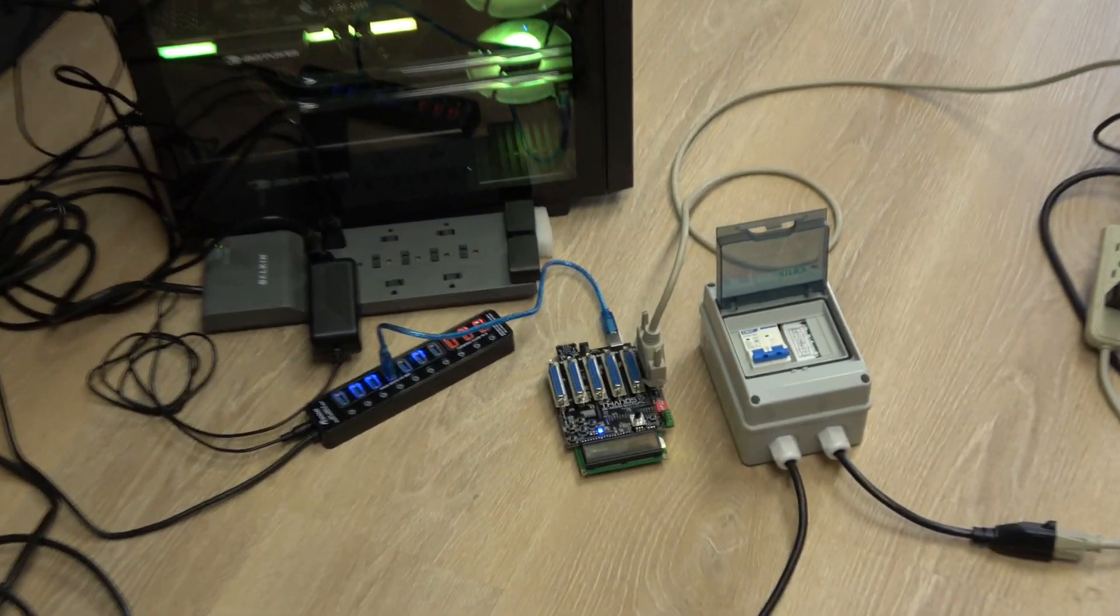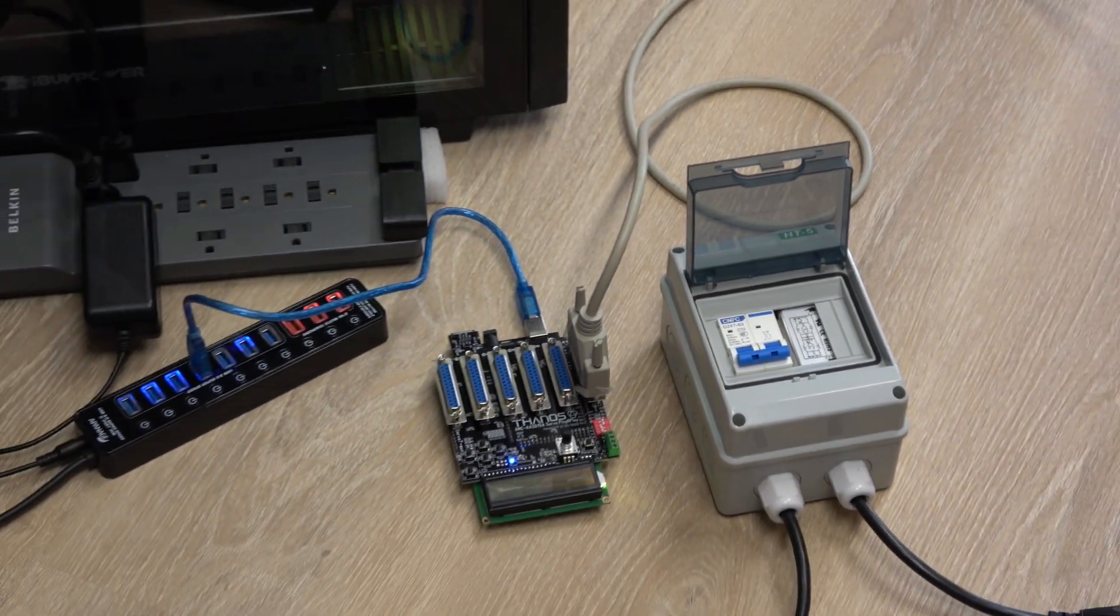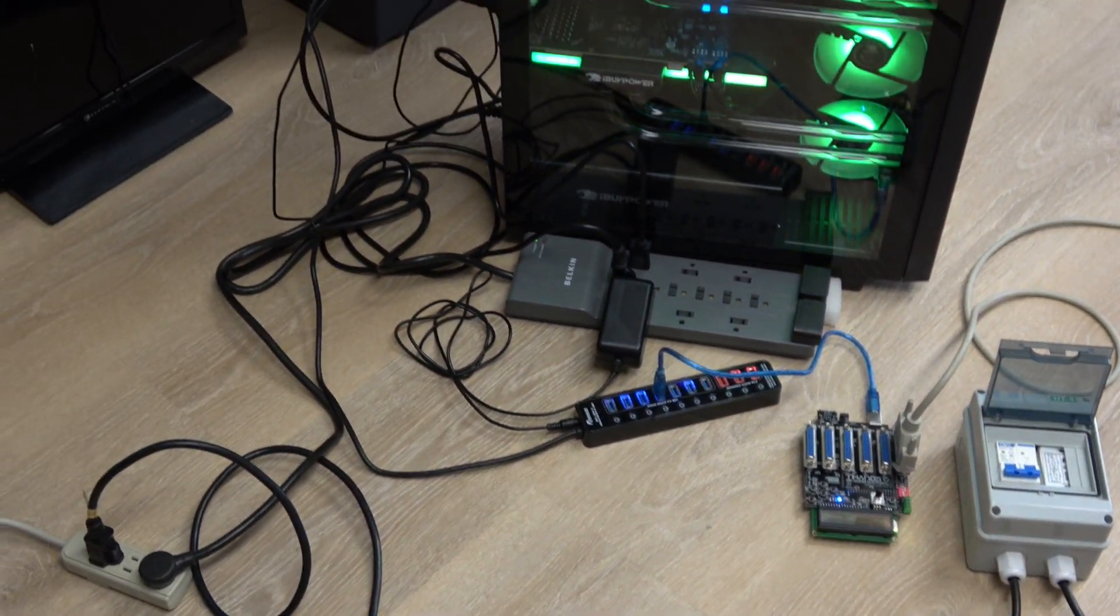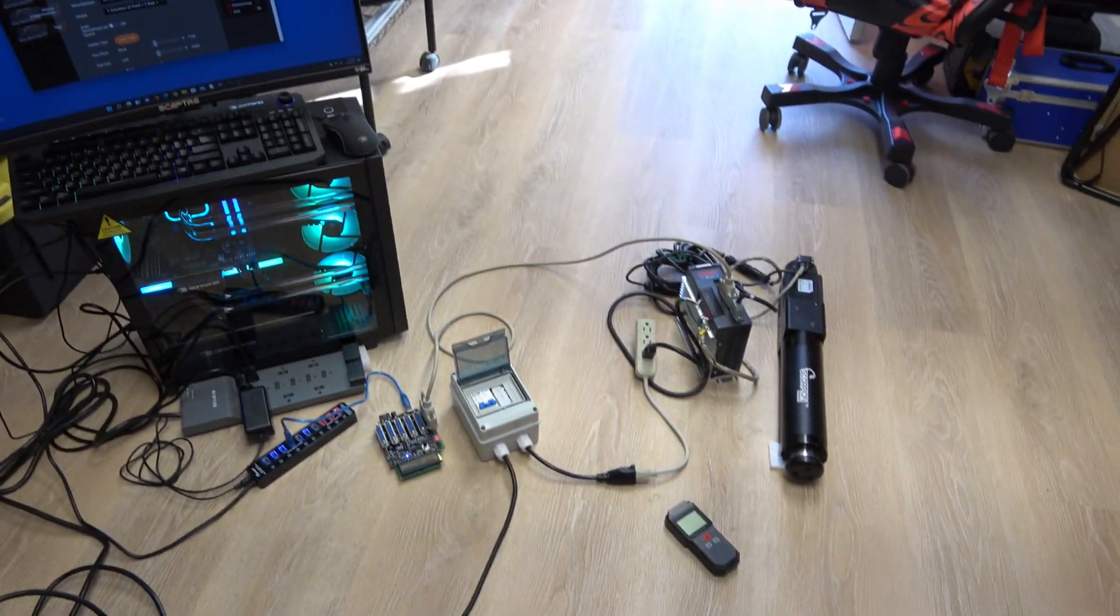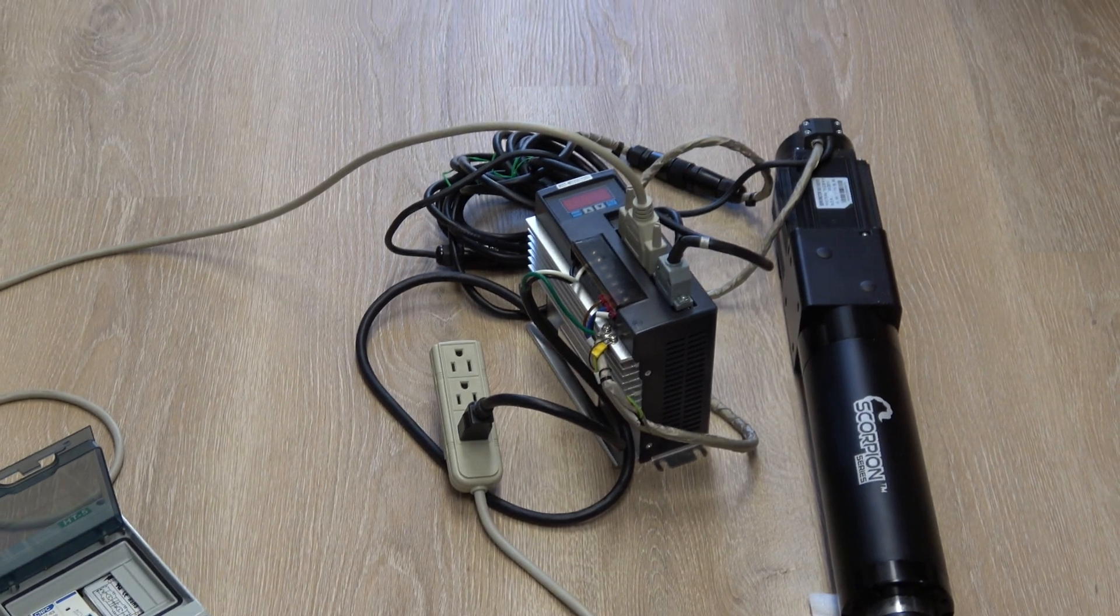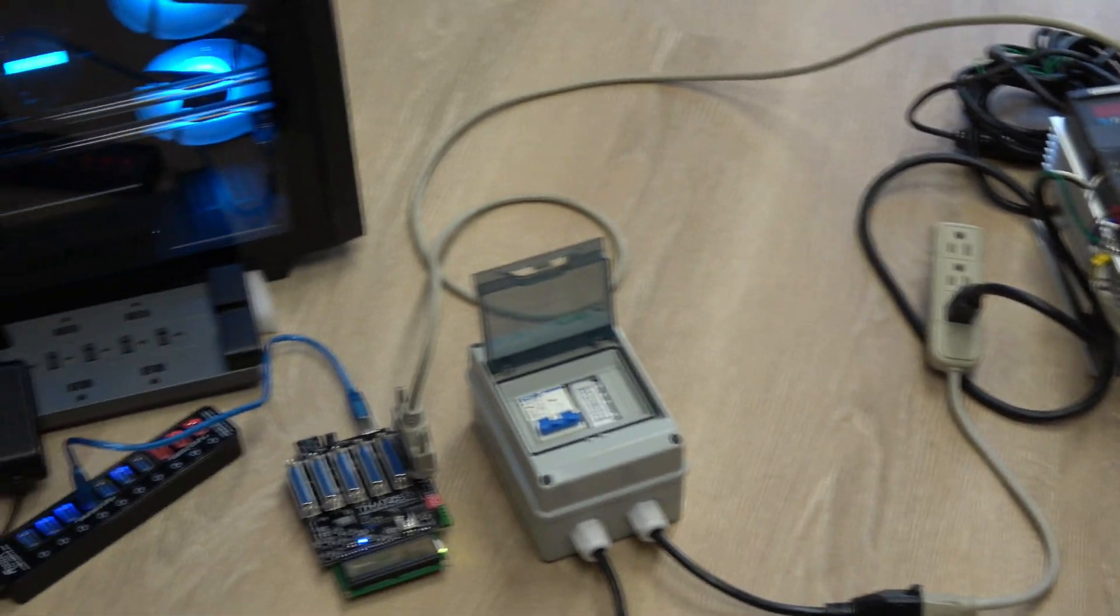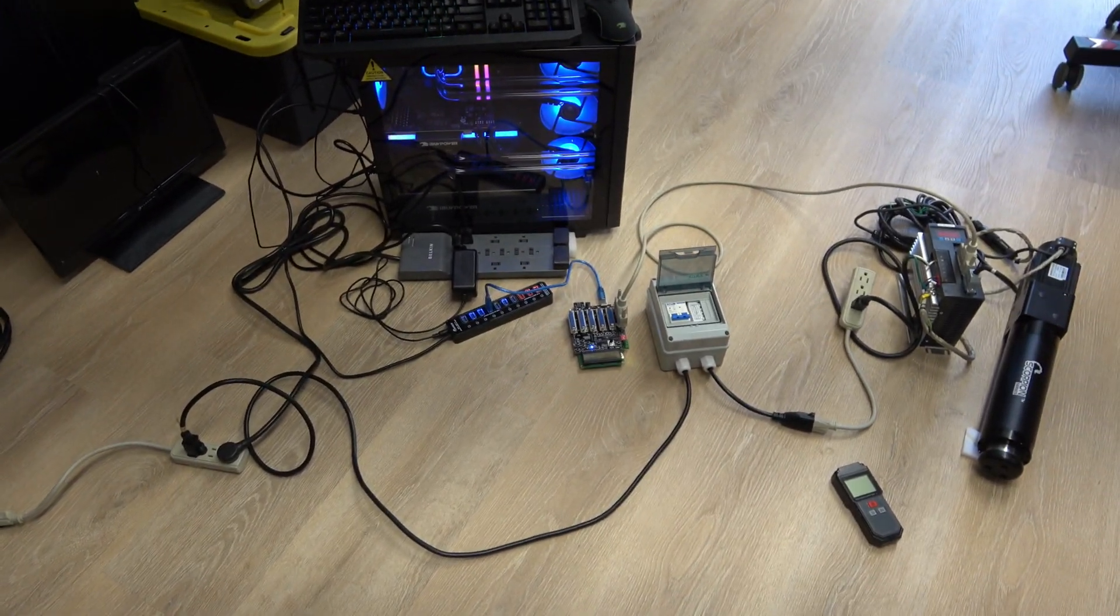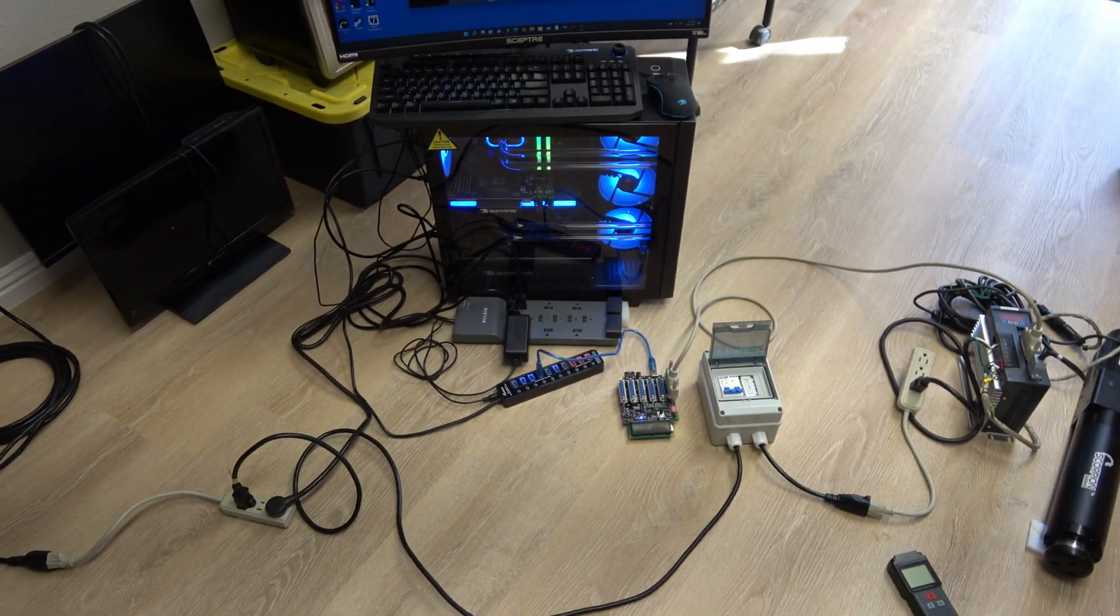So you can see the box there, the AMC controller, USB hub to connect to the PC, of course the PC, and how the power is distributed. It goes to the servodrive and the actuator. So I'm going to walk through closer to show how this was connected.